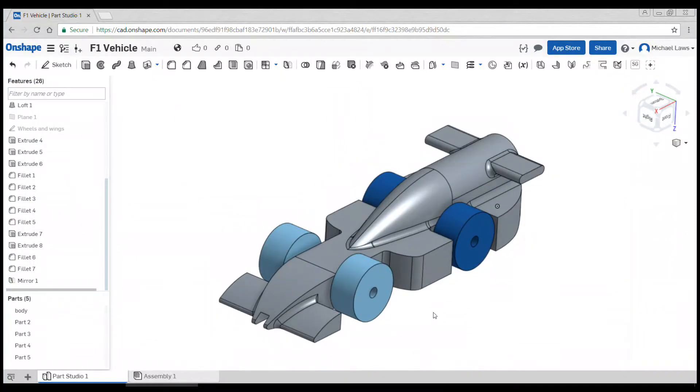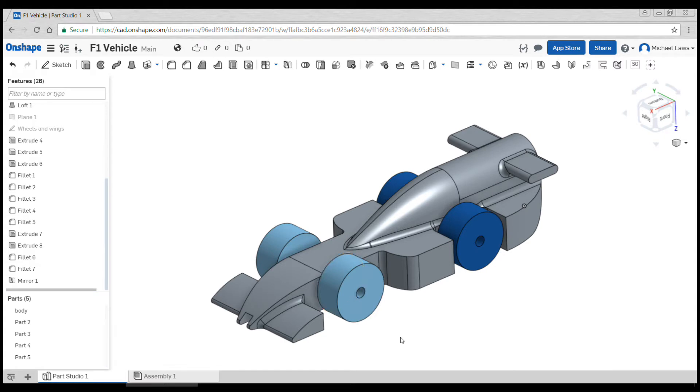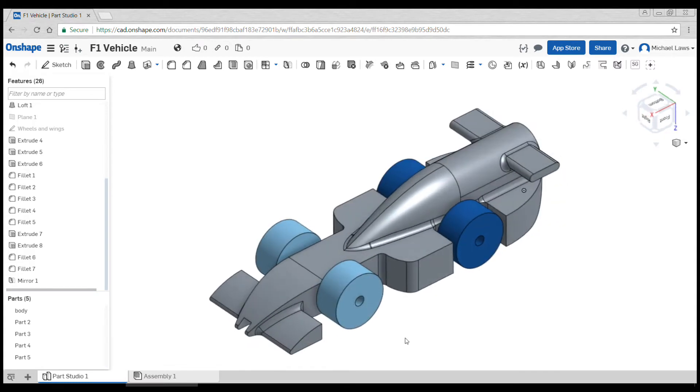Okay, in this video we're going to do some slightly more advanced things such as creating separate parts for nose cones and things like that.